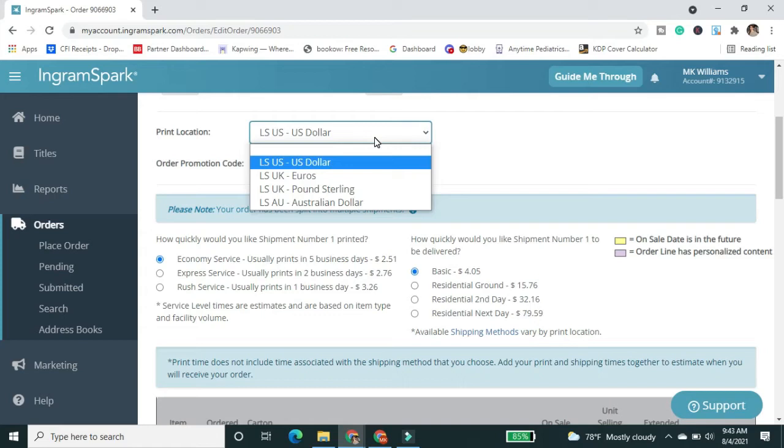One I saw a lot last year, last summer 2020, was that people were getting a lot of delays from the U.S. printing location. Things just really backlogged. I mean, the entire supply chain was just messed up last year for so many reasons.